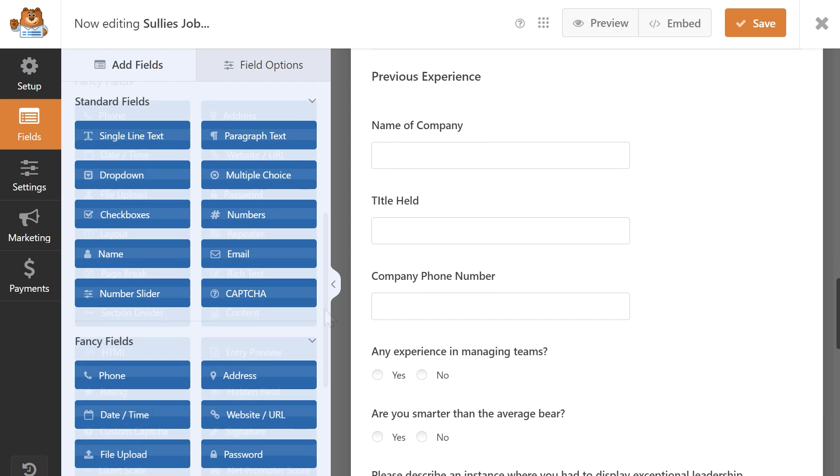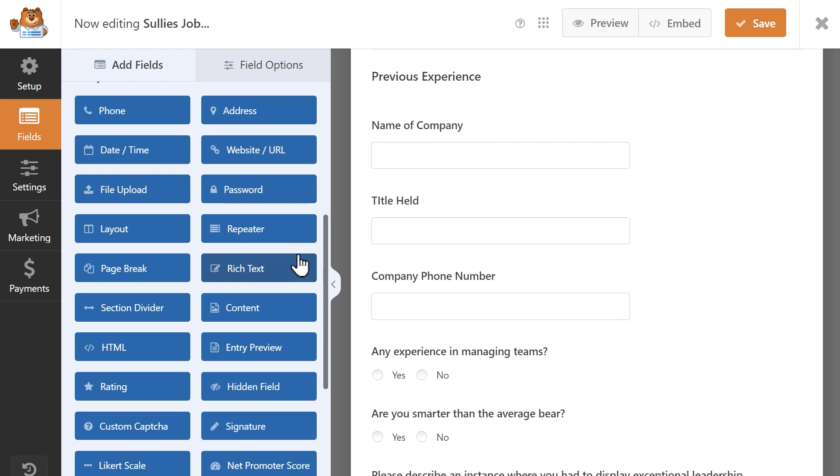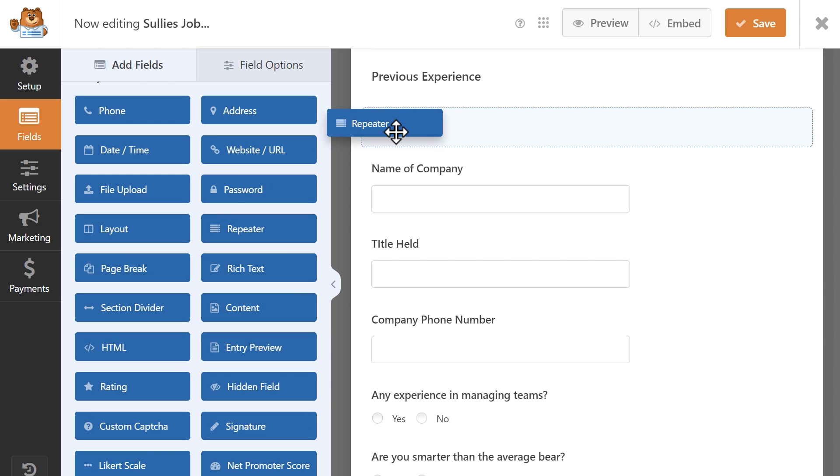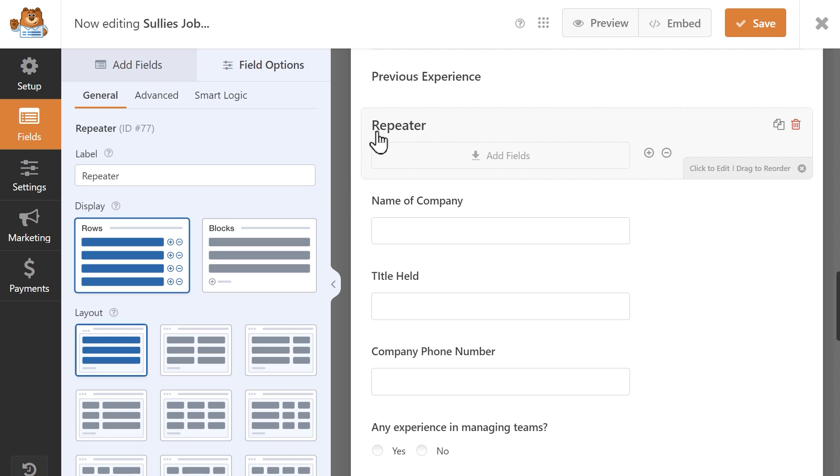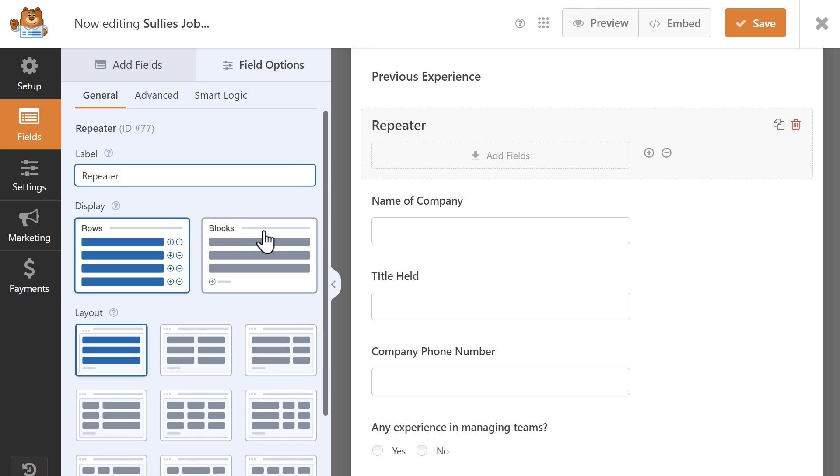From the left side, find the repeater field, add it to your form, and click on it to reveal its settings. You can update the field's label and then choose your display type, either rows or blocks.